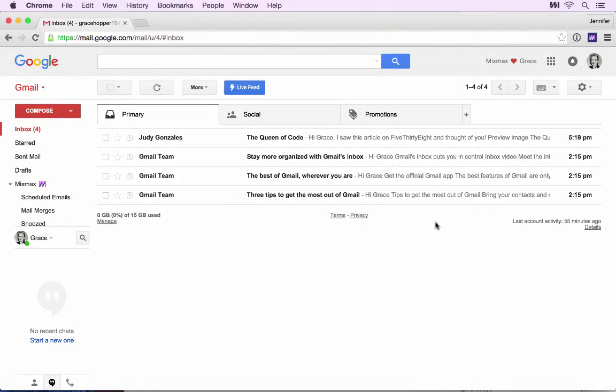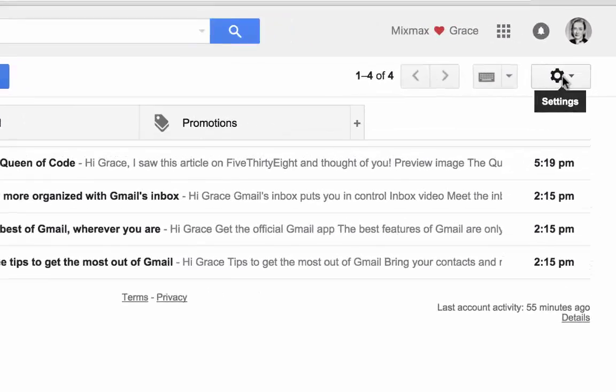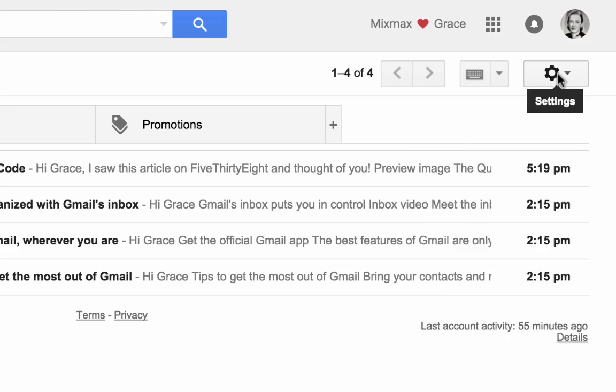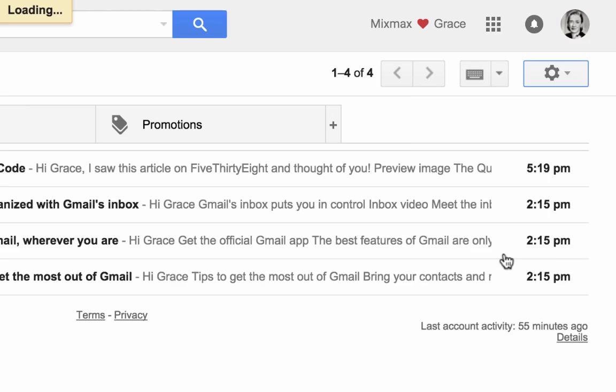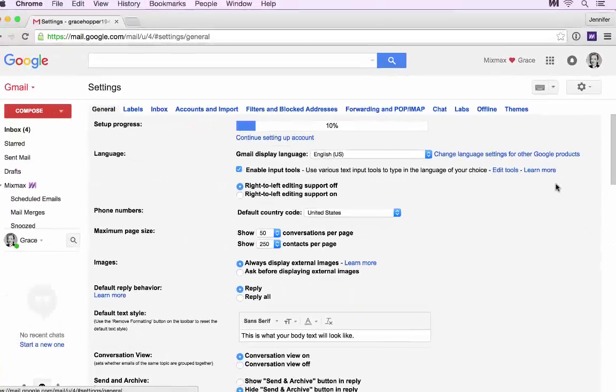First, open your Gmail settings. Click the gear icon in the top right corner and select Settings from the dropdown menu.